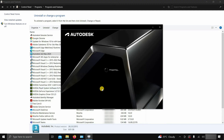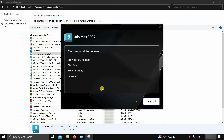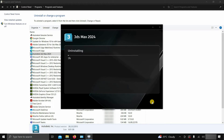After clicking, it will start preparing for uninstallation. After initialization, it will show you all the 3ds Max components that are going to be uninstalled. Click on Uninstall. After clicking, it will continue the uninstall process. This 3ds Max software is large in size and may take a little bit of time to uninstall based on your PC configuration, so be patient.